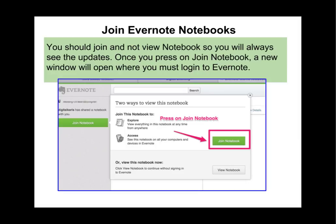You want to join the notebook because if you only view it, then you have to go back to Veracross each time you want to look, so students should always join notebooks. If a parent wants to join a notebook, they could get an Evernote account for free and then have all the information sent to them as well.